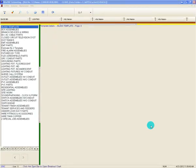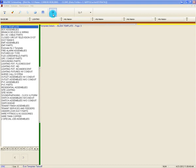This video is entitled Template Takeoff Toolbar Exit Button. The exit button is identified by the icon of a door. This button is used to close the template takeoff program and return the estimator to the bid list.